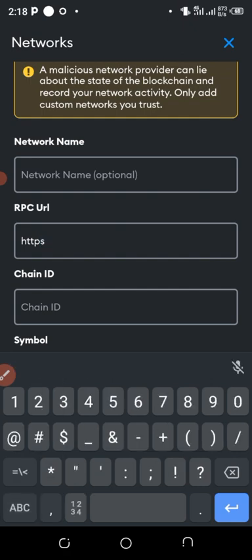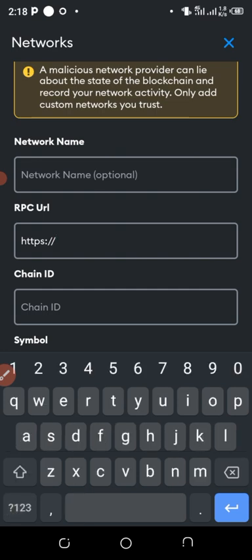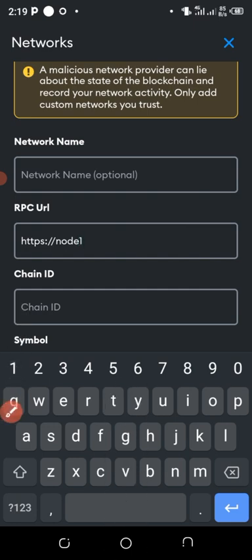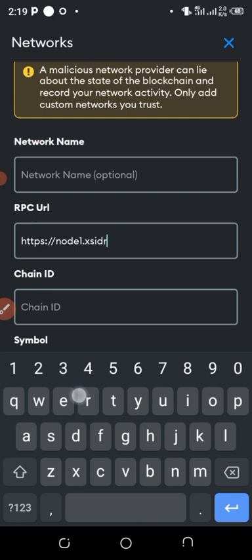and then dot slash, then node1, then dot xsidra dot com.